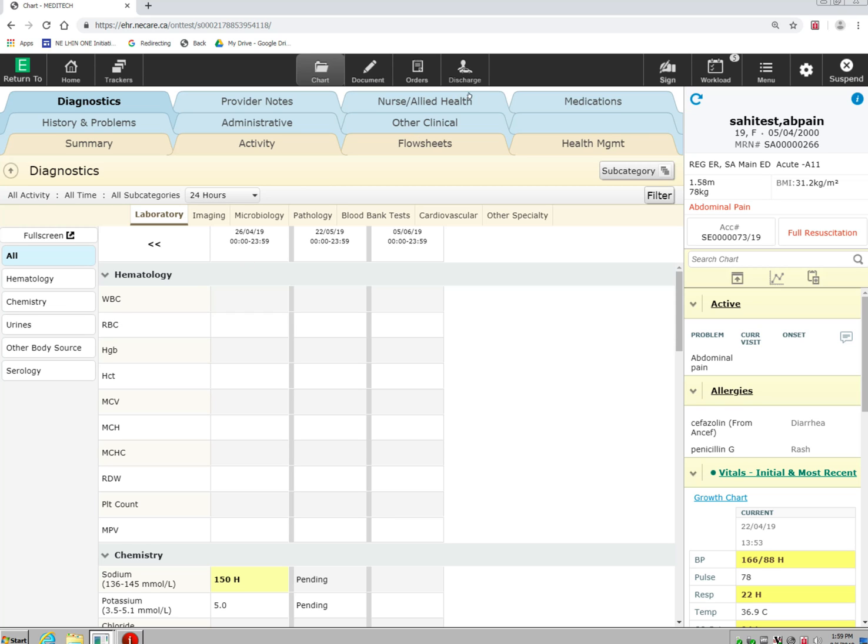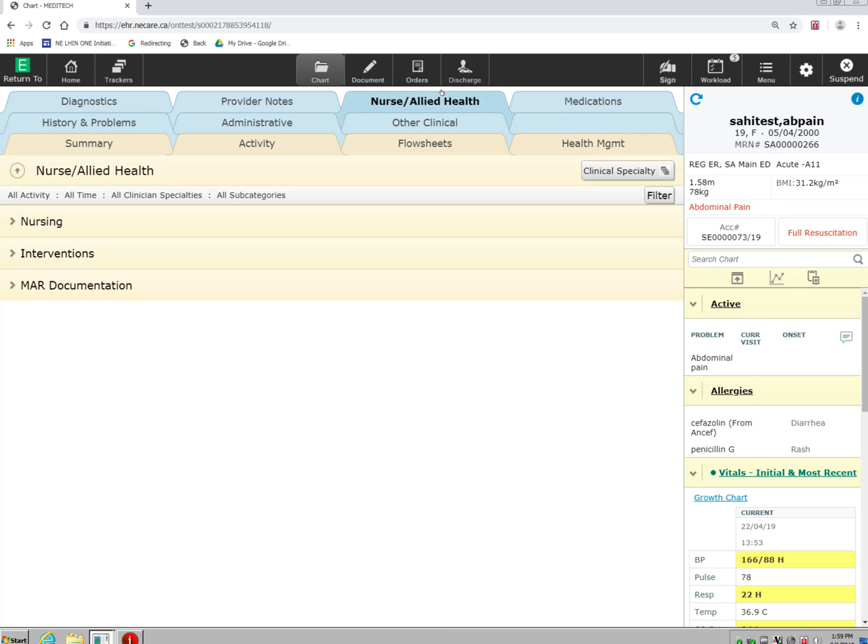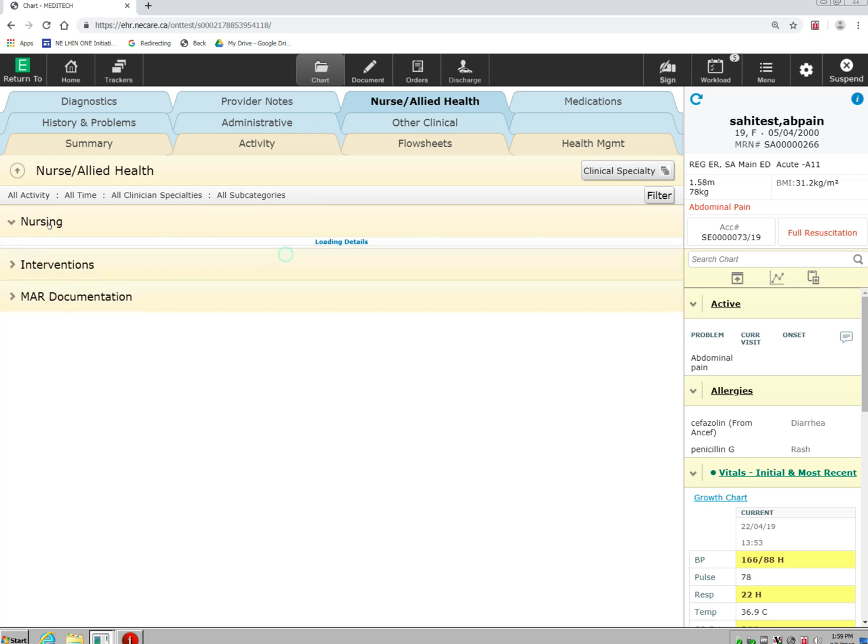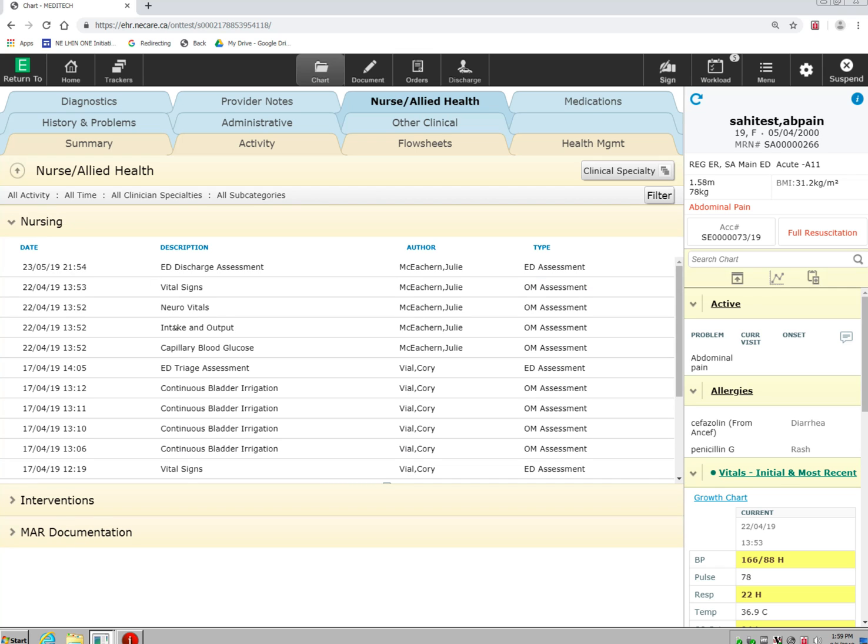If I click on the Nurse and Allied Health tab, here I can go and look at nursing documentation or allied health documentation that has been done on this patient.